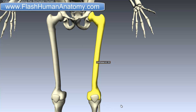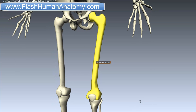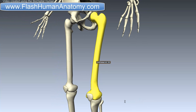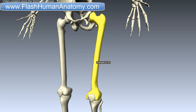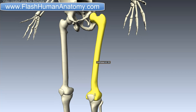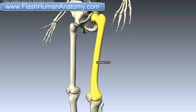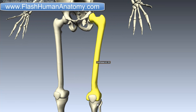In vertebrates with 4 legs, such as dogs and horses, the femur is found only in the rear legs. The head of the femur articulates with the acetabulum in the pelvic bone, forming the hip joint. While the distal part of the femur articulates with the tibia and the patella, forming the knee joint.